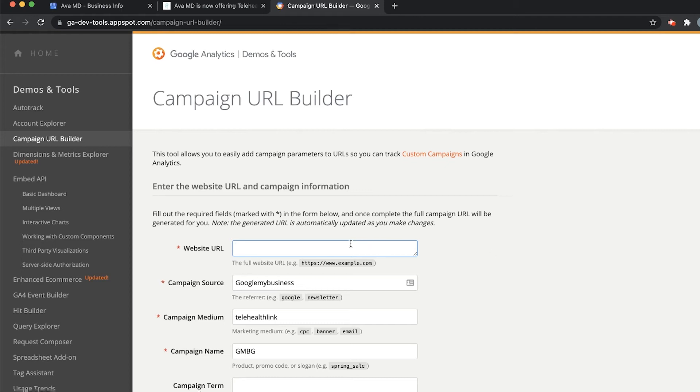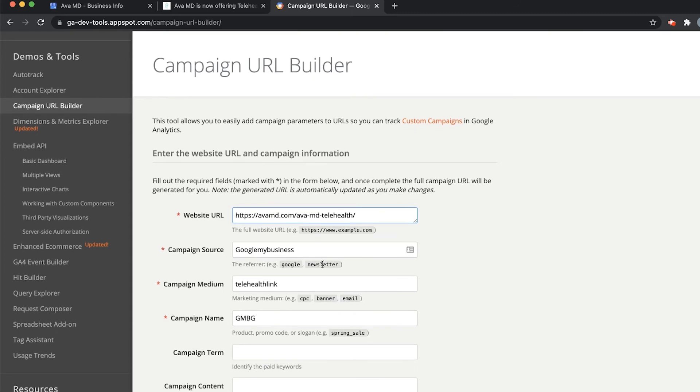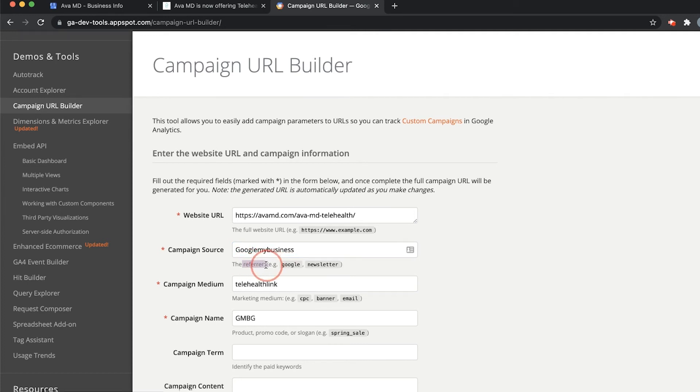All you have to do is paste the link that you copied, Control V right here. Here we have Campaign Source. Essentially, this is going to be where it's coming from. The source, the referrer in our case. We've typed in Google My Business here. Looks good.